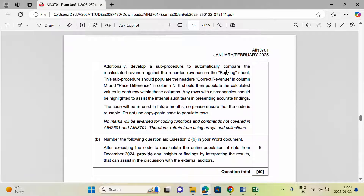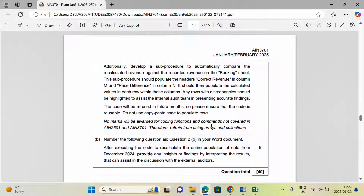This sub procedure should populate the titles 'Correct Revenue' in column M and 'Price Difference' in column N. It should then populate the calculated values in each row within these columns. Any rows with discrepancies should be highlighted to assist the internal audit team in presenting accurate findings. Note: no marks will be awarded for coding functions and commands not covered in the specified modules.